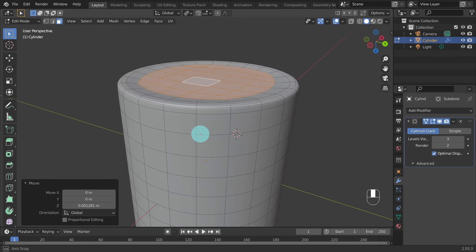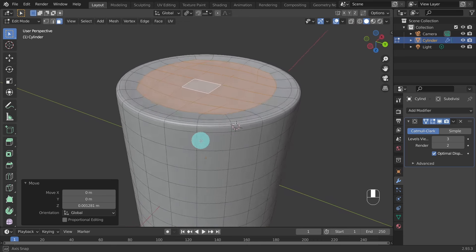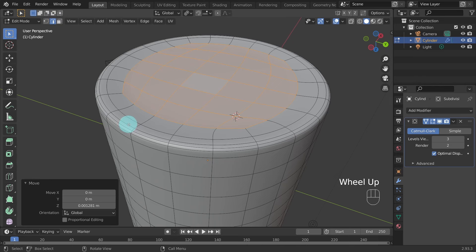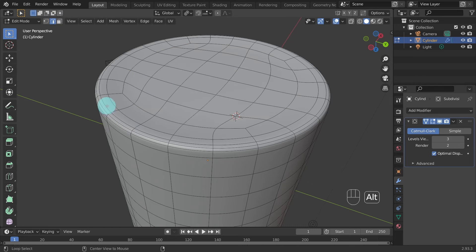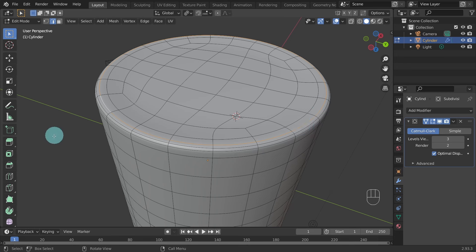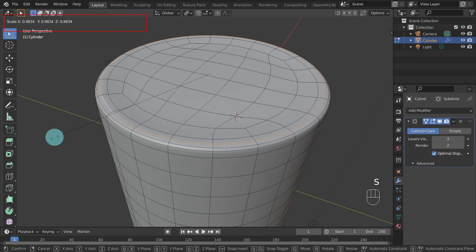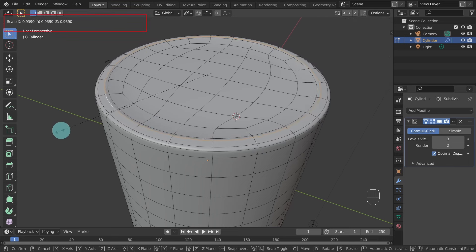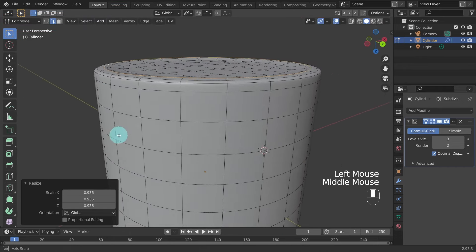We need to switch to Edge Mode — come up and select Edges. Hold the Alt key down and left click on this edge, making sure the whole loop is selected. Then hit S to activate the Scale tool and slowly drag the edges inwards. Notice how the rim is starting to form as the edges tighten. When you're happy with the position, left click to confirm the operation.